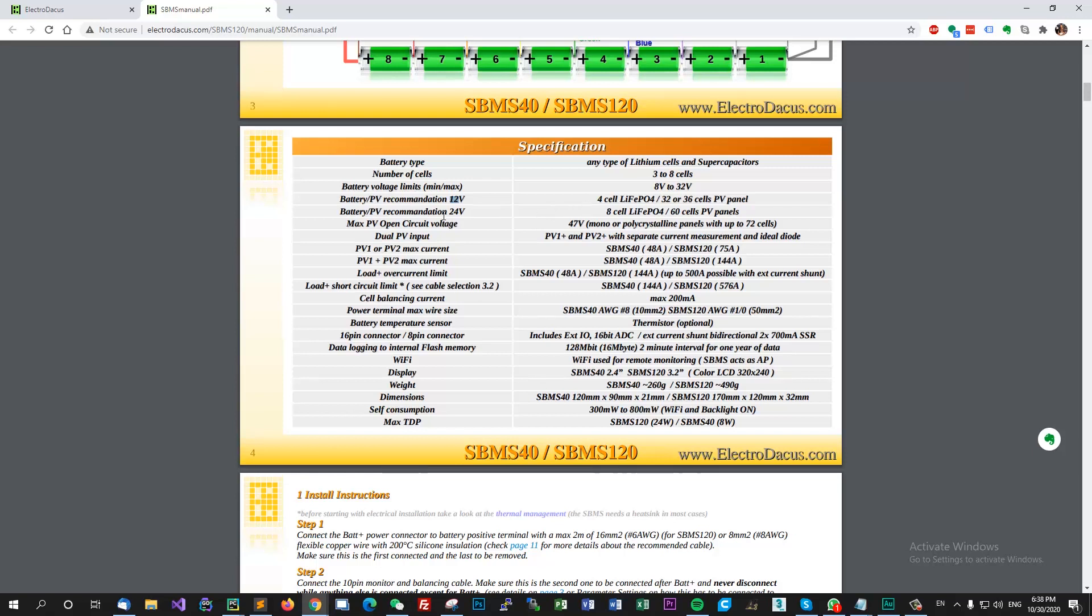So you have battery PV recommendation for 12 volts - that's 4 cell lithium iron and 32 to 36 cells PV panel. For 24 volt setup you have 8 cell lithium iron and 60 cells PV panels. Max PV open circuit voltage it's 47 volts and that's mono or polycrystalline panels with up to 72 cells.